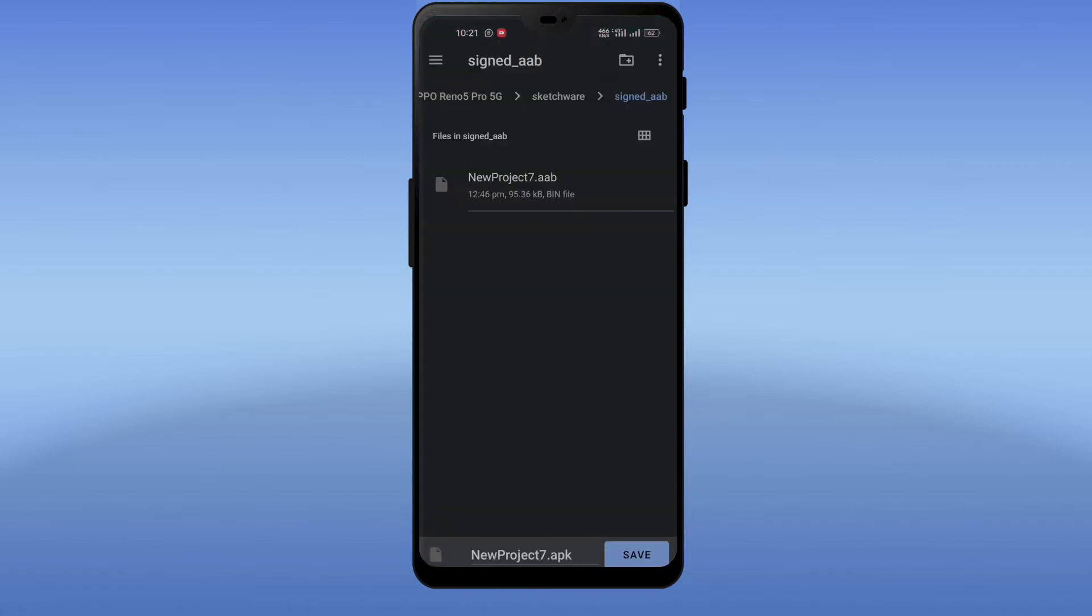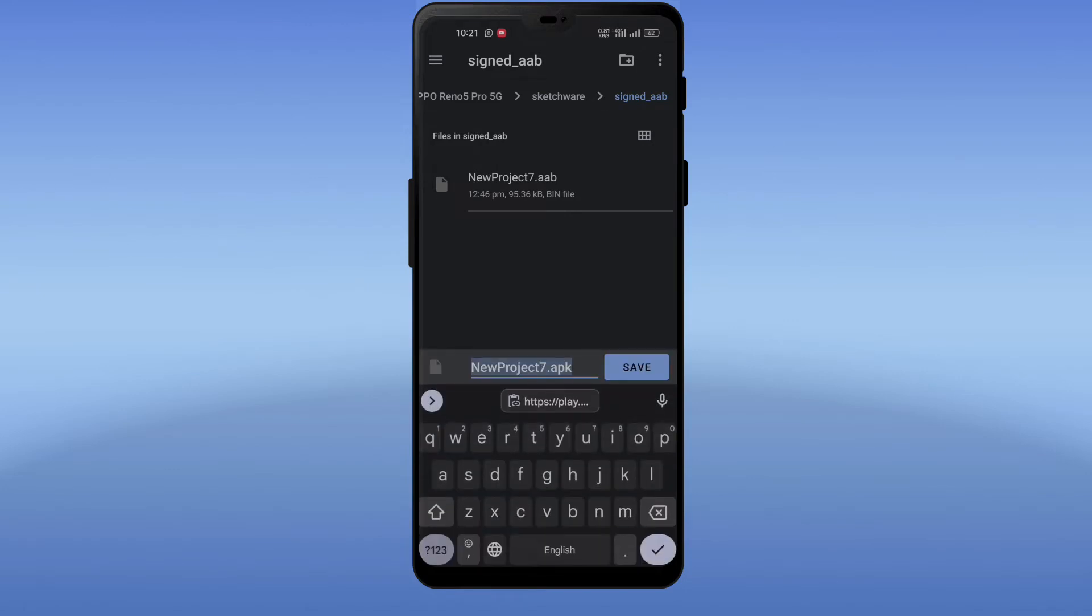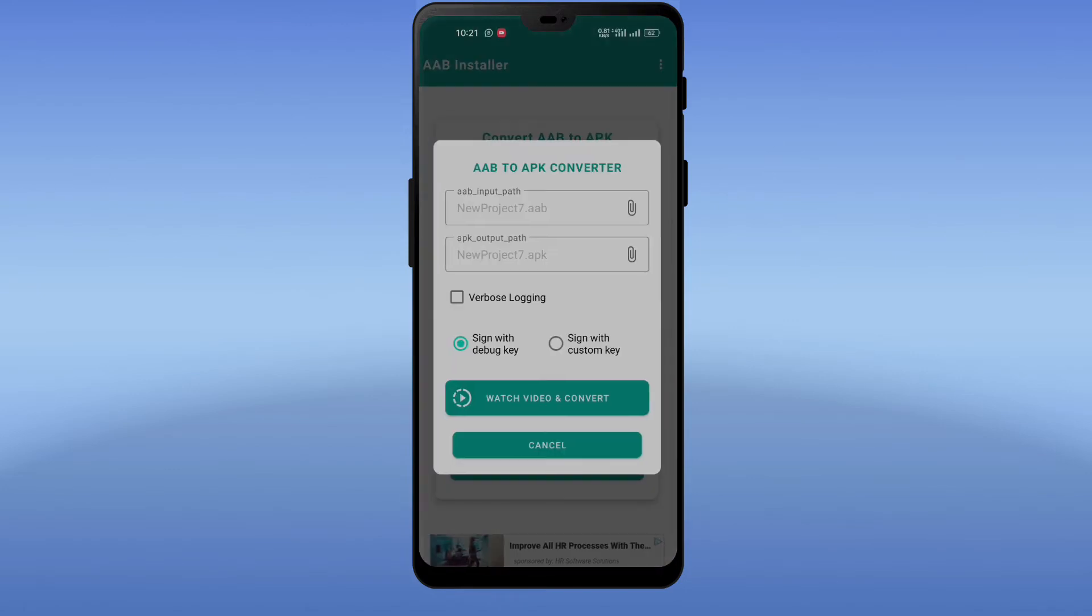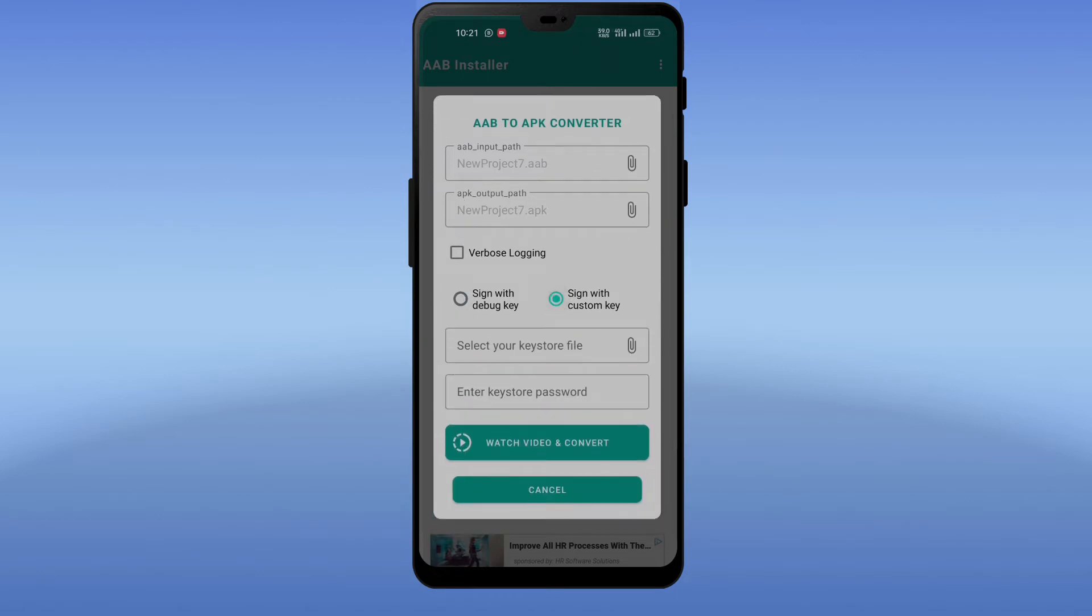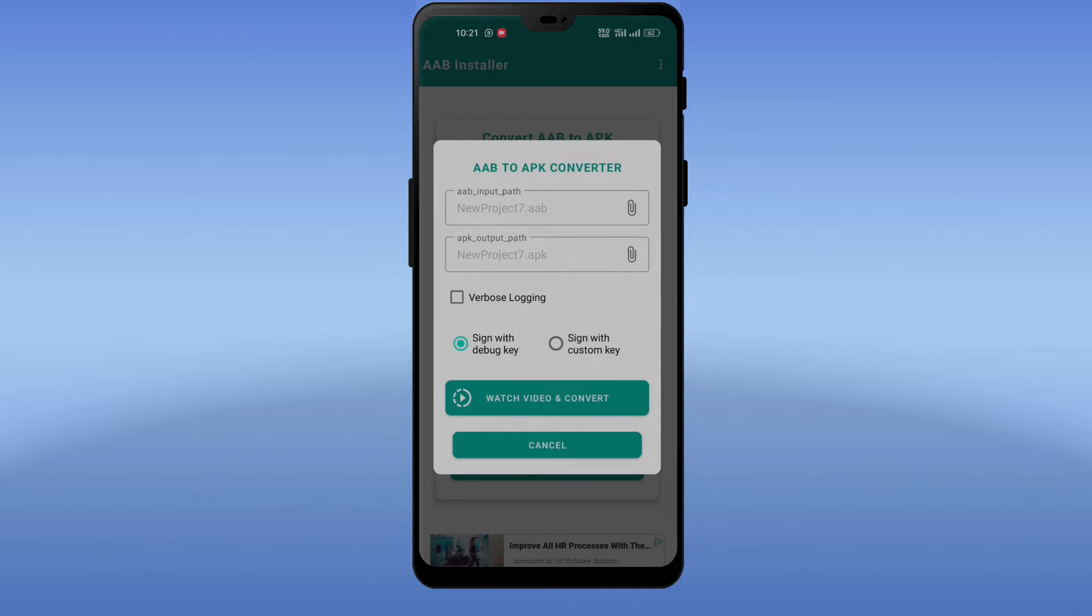After selecting the AAB file, create a new APK output file. I will sign this APK with debug keystore. You can sign the APK with your custom keystore. Now click on watch video and convert.